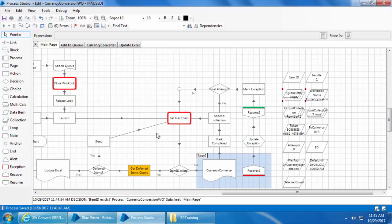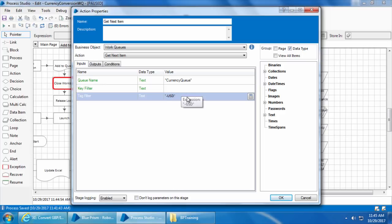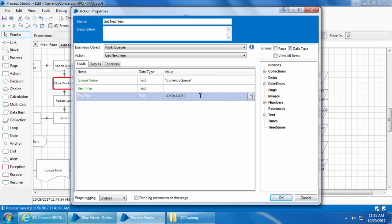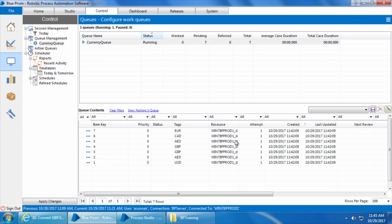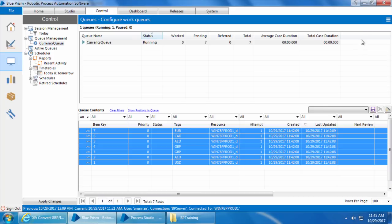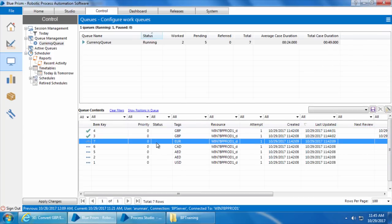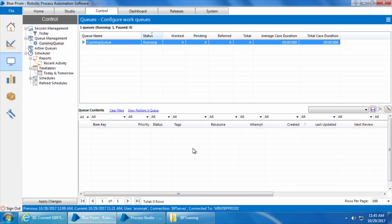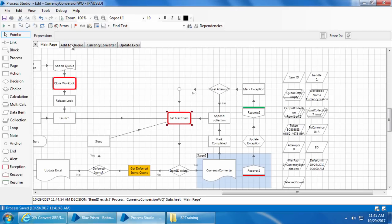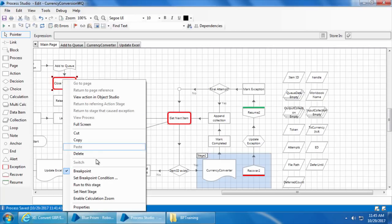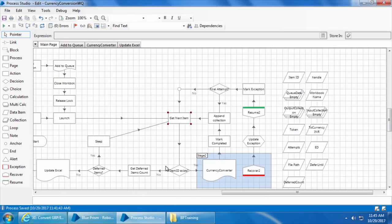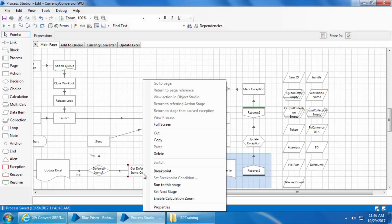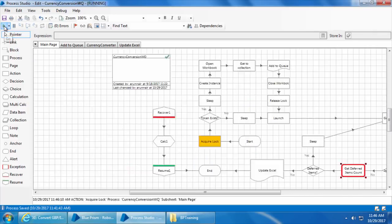We can specify the tag filter in different ways. Let's say if you want to filter all the items except USD, you can simply type minus USD and this will pick all the items except USD. If you want to exclude one more tag, let's say CAD, we can add it after a semicolon like this. But make sure both are in double quotes. So let's see how it works. I will click OK and go back to the queue, delete all the items, reset the process. I will remove both these breakpoints and set a new breakpoint on this Get Deferred Items Count stage. Then I'll click go.